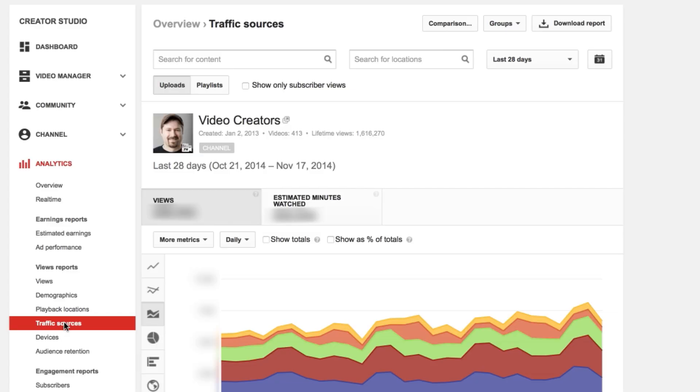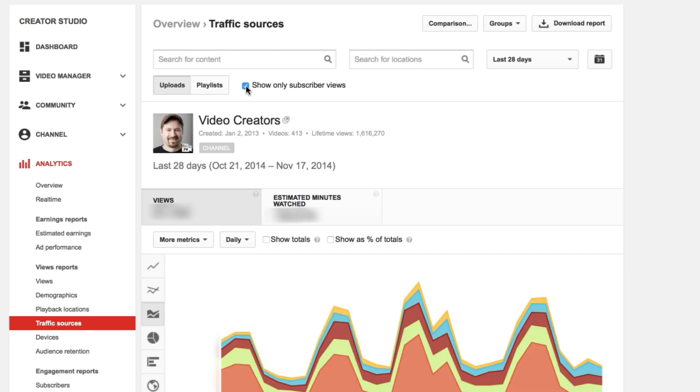Likewise, in your traffic sources tab, you can separate out your subscribers to see how they're watching your videos. Where are they coming from? Are they coming from the YouTube guide? Are they coming from an external website? You can click through all those different options to dig in a little bit deeper. So David, if you're looking to find out the true engagement rate — how many of those views are actually subscribers and not people finding it at other random places — that's the way to do it, using the traffic sources panel and that checkbox at the top.